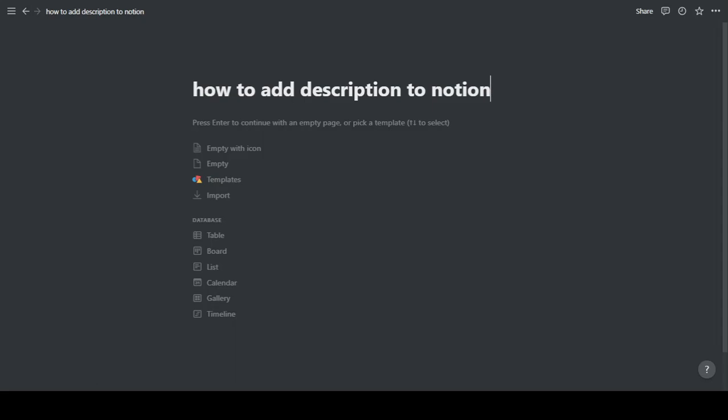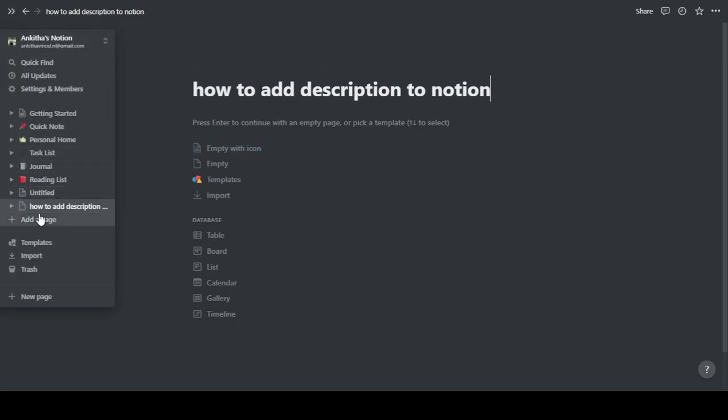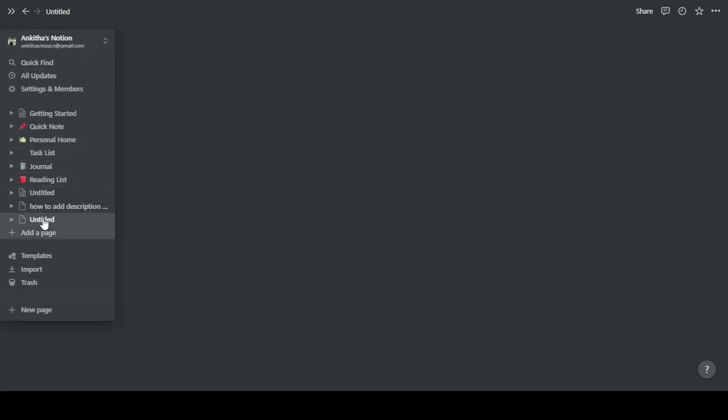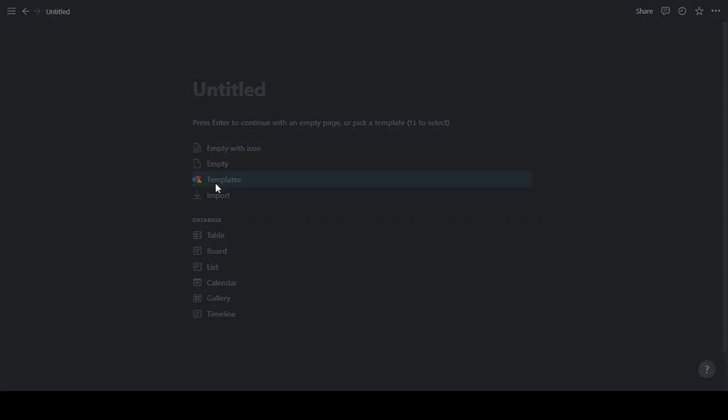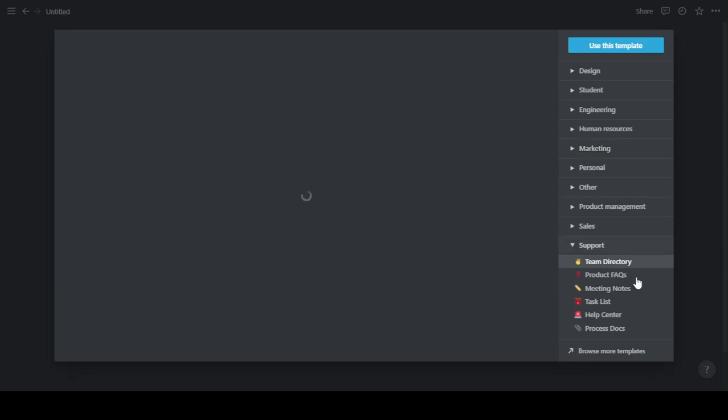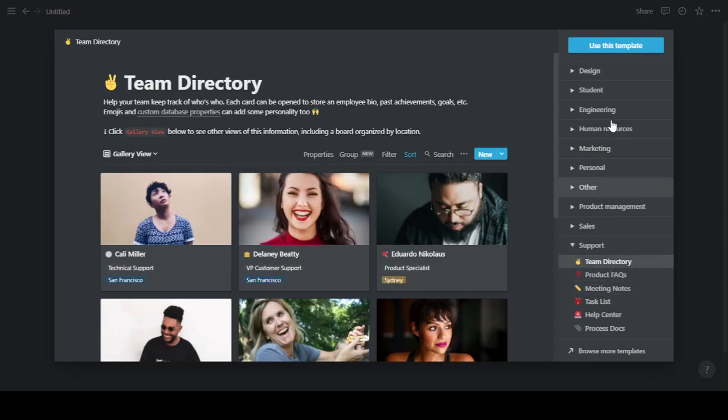Hey there, let's see how to add description to your Notion page. Sometimes you would have noticed that there is simply no option for you to add a description. But say for example you are importing a template, you would have noticed that it comes with a description option, right?